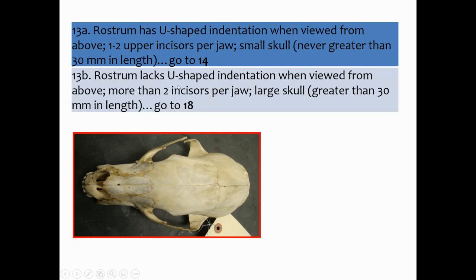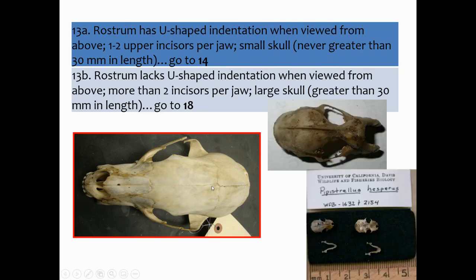13B: rostrum lacks U-shaped indentation when viewed from above, more than two incisors per jaw, large skull greater than 30 millimeters in length. The rostrum is the part on top from the end of the nose to the orbit. A U-shaped indentation would look like the bat skull example. This skull lacks that indentation, so we're going to 18.